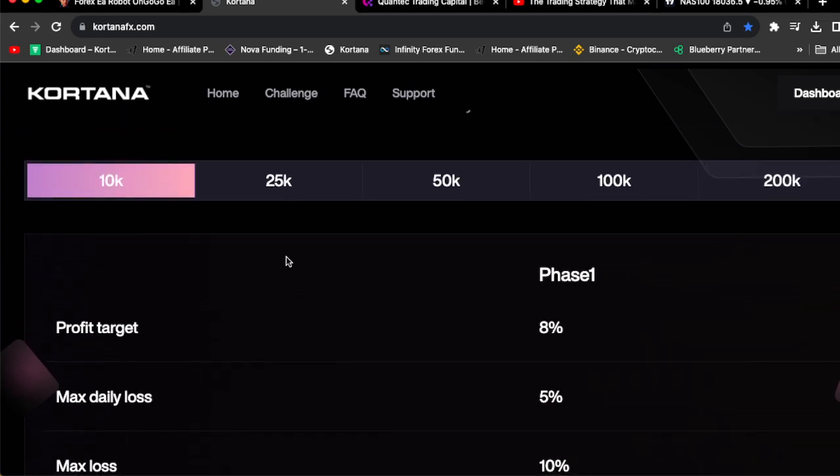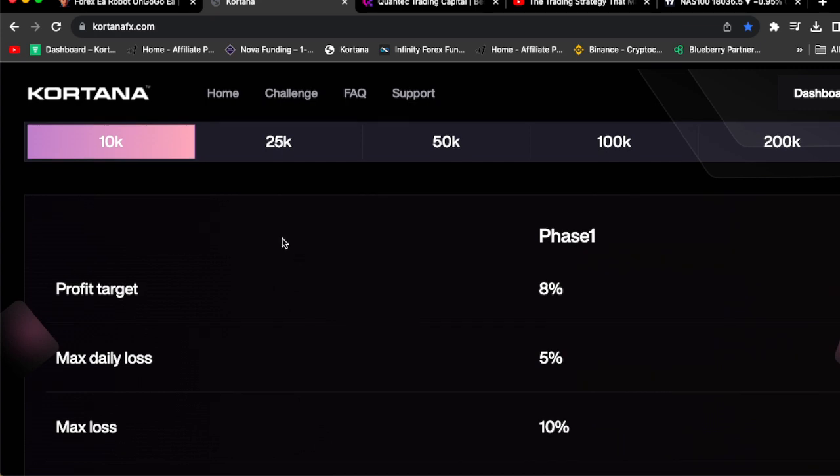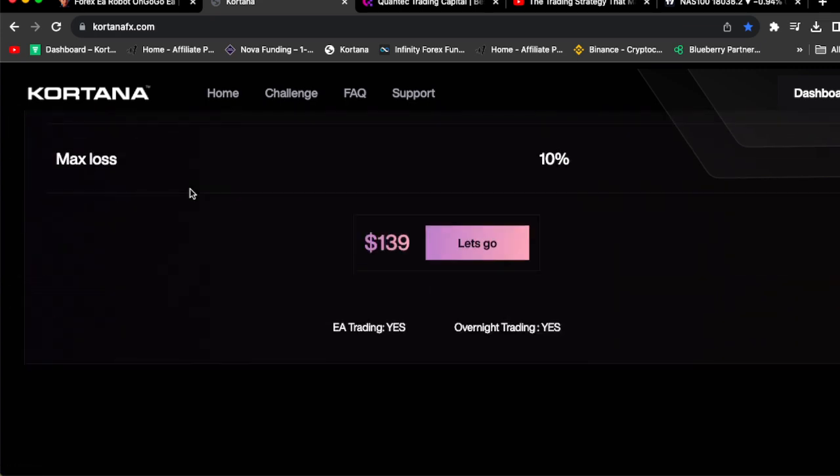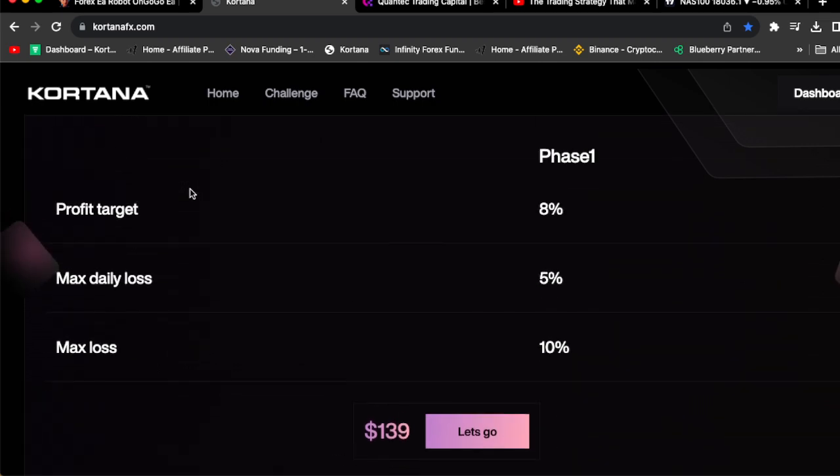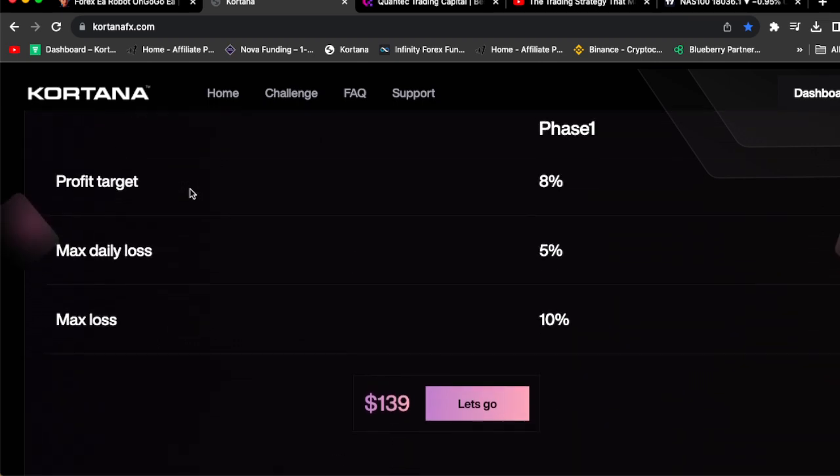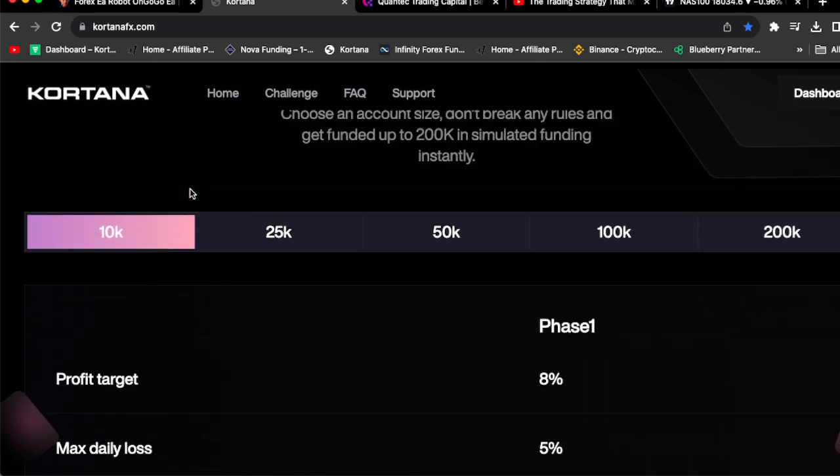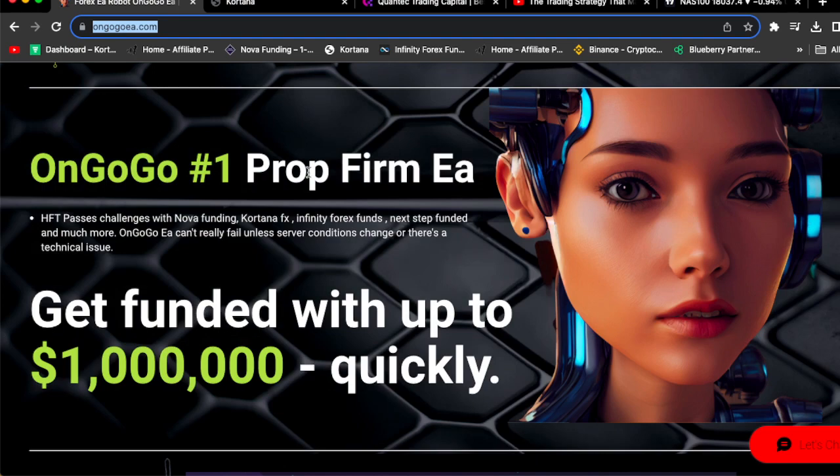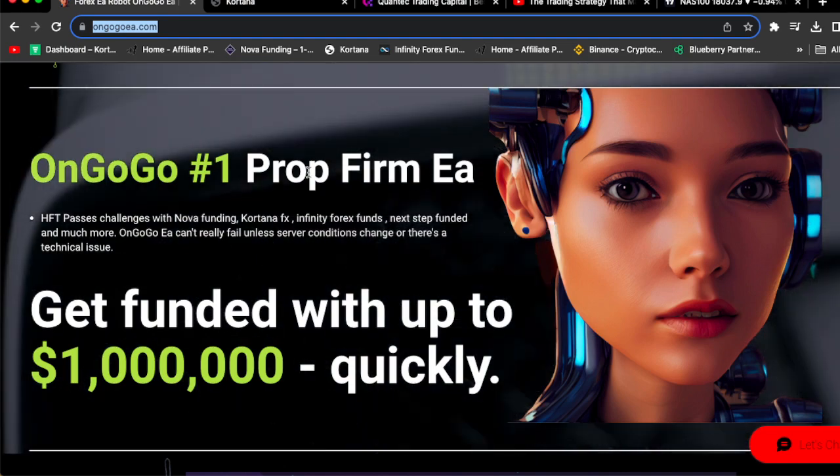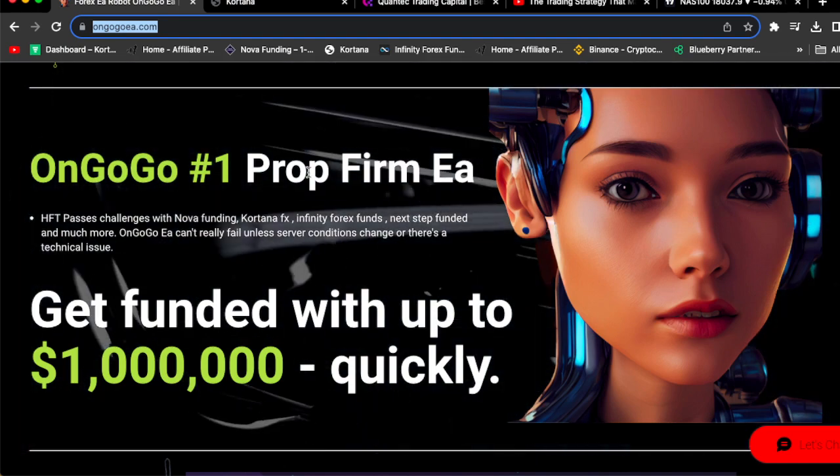If you want to get a Cortana FX account, all you got to do is get the OnGoGo EA. This 10k account cost $139. So basically you can get the OnGoGo EA for $68, get yourself a Cortana FX account for $139, and get funded today.